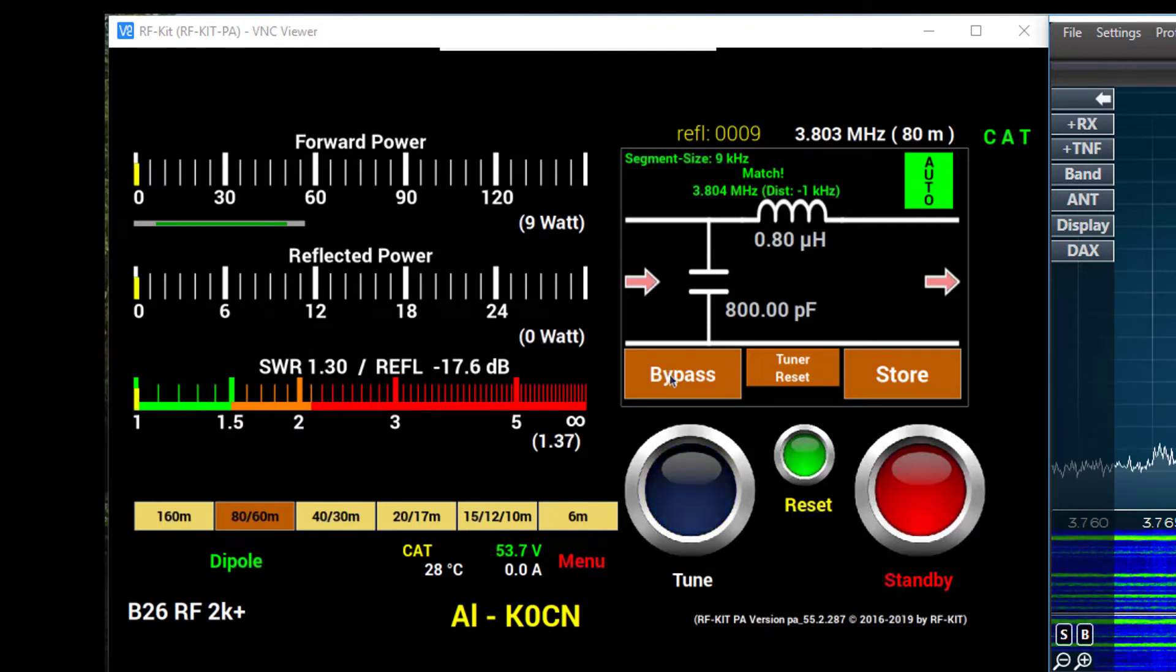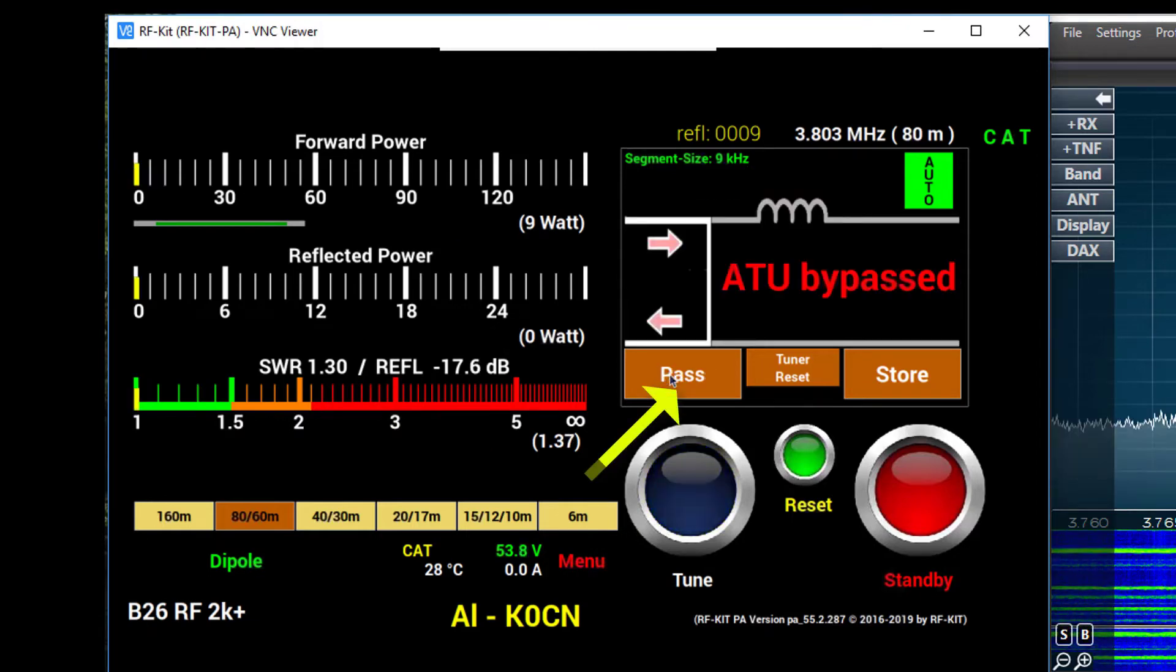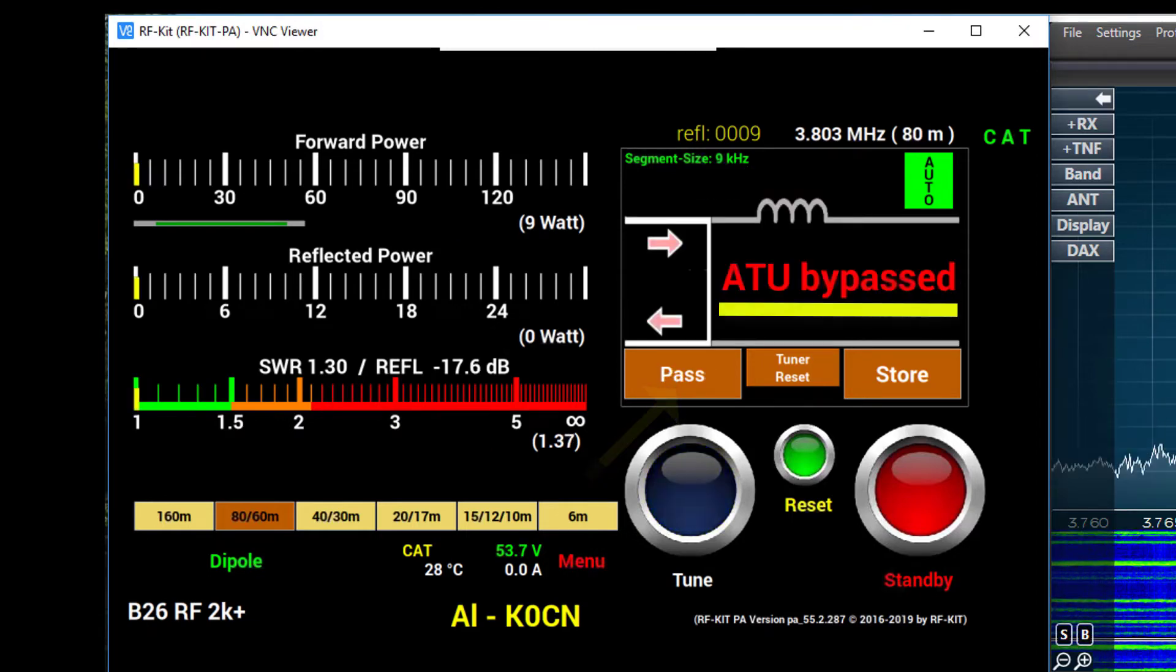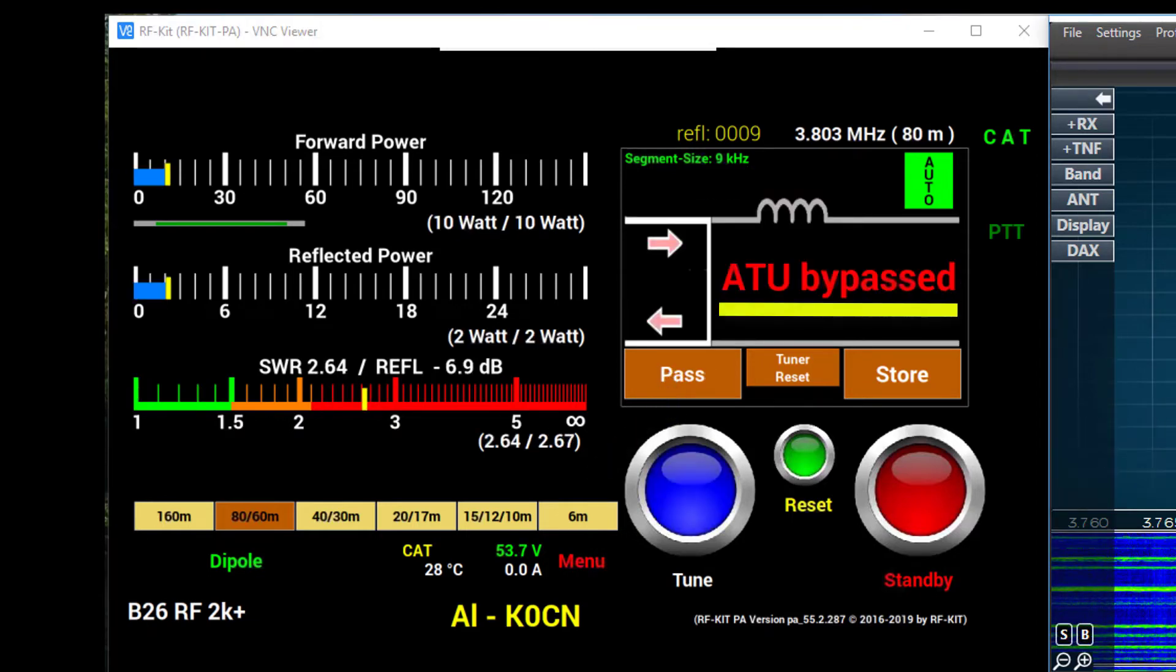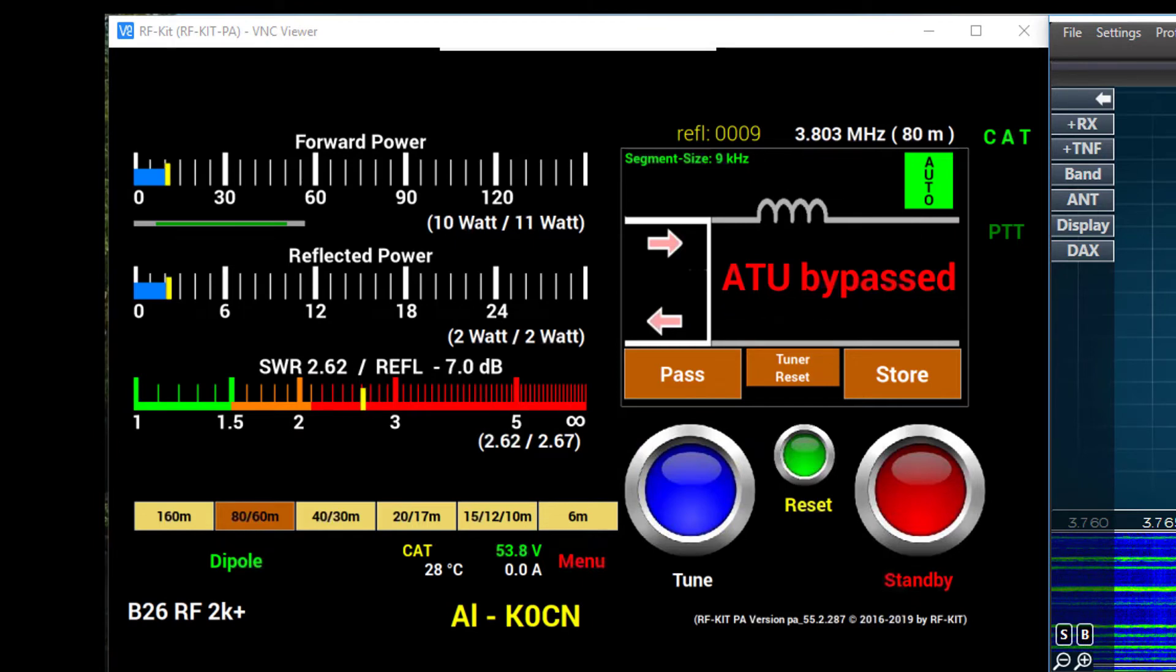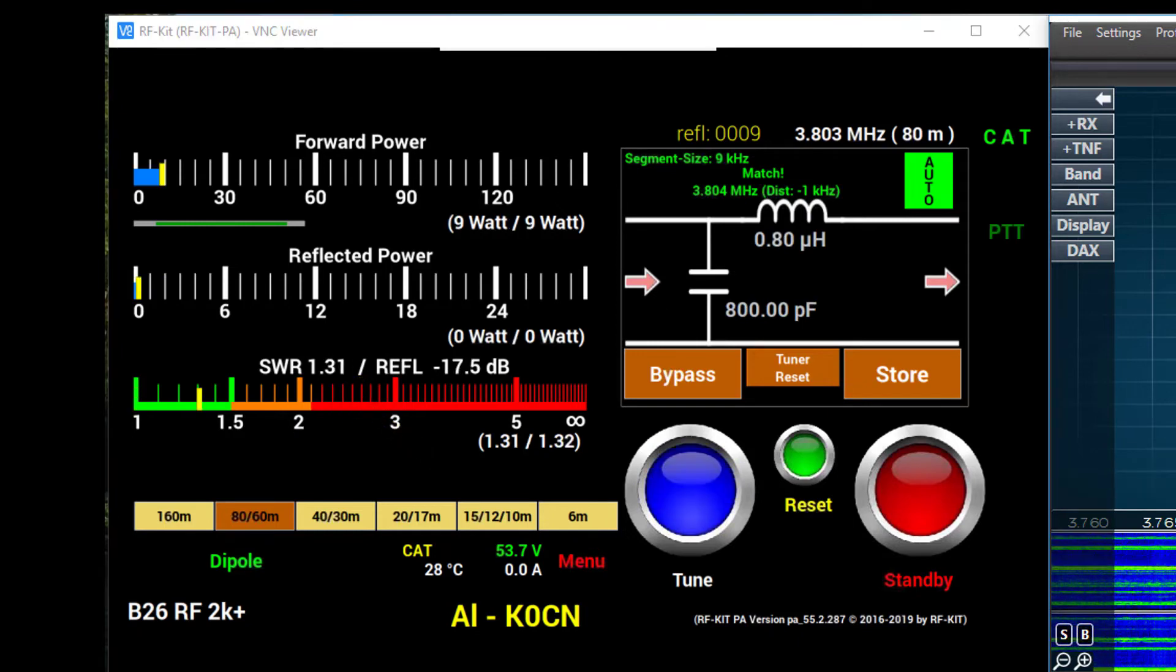If I take the components of the tuner and bypass them, and again apply power from the flex, notice that the SWR is 2.6 to 1. And with the tuner back in line, we see a 1.3 to 1.